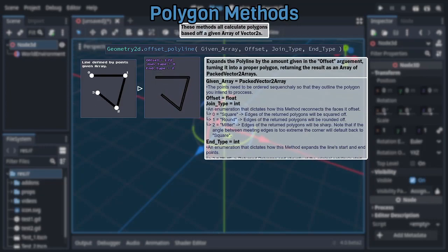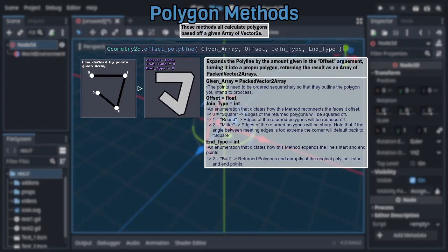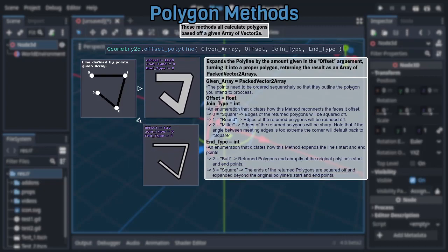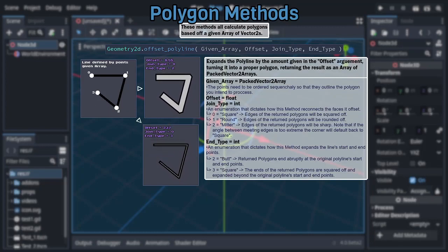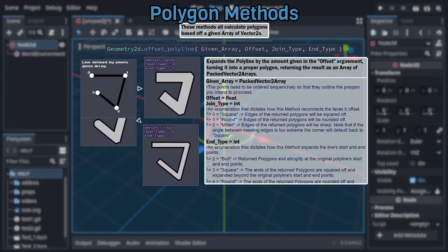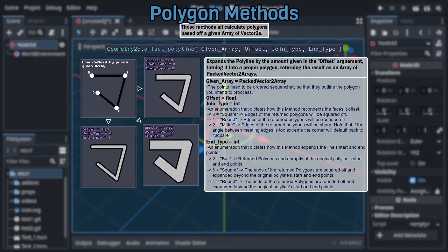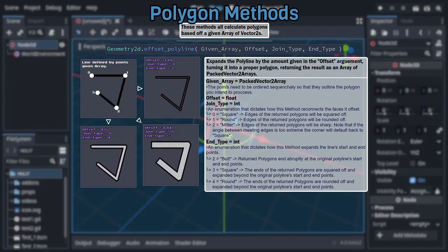That said, the previously mentioned new integer argument represents the poly end type enumeration, with 2 being butt mode, causing the line to just abruptly end at the final points, 3 being square mode, causing the end of the line to also be inflated along with everything else, but still be squared off, and 4 being round, also causing the end of the line to be inflated, but rounded.